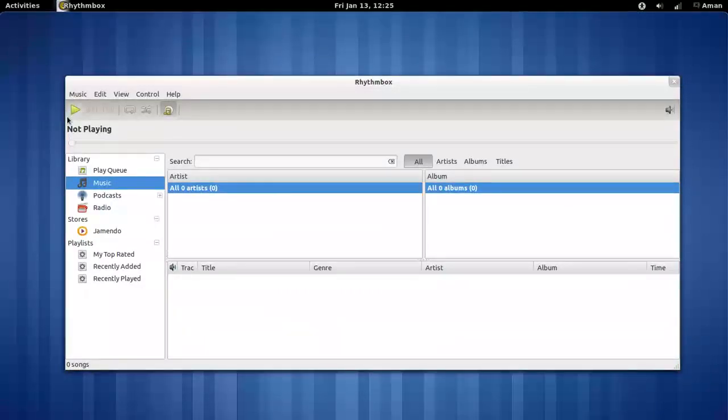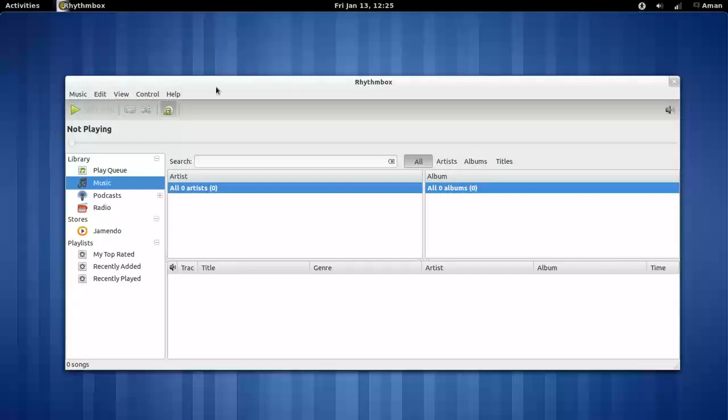I am using Rhythmbox on top of Gnome 3 environment. This is Rhythmbox's main interface.